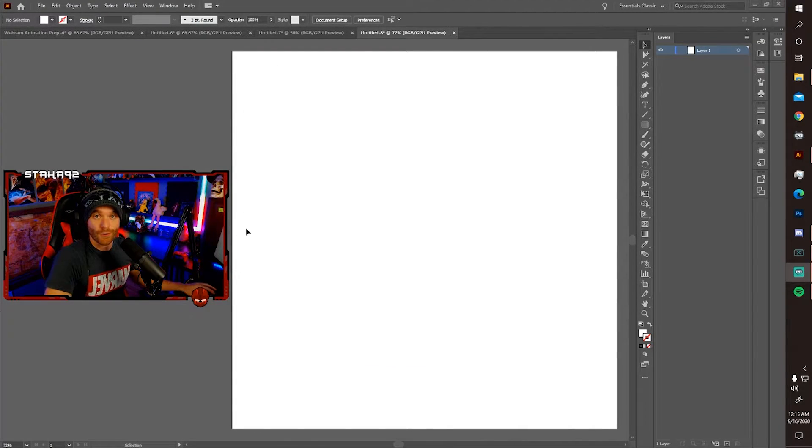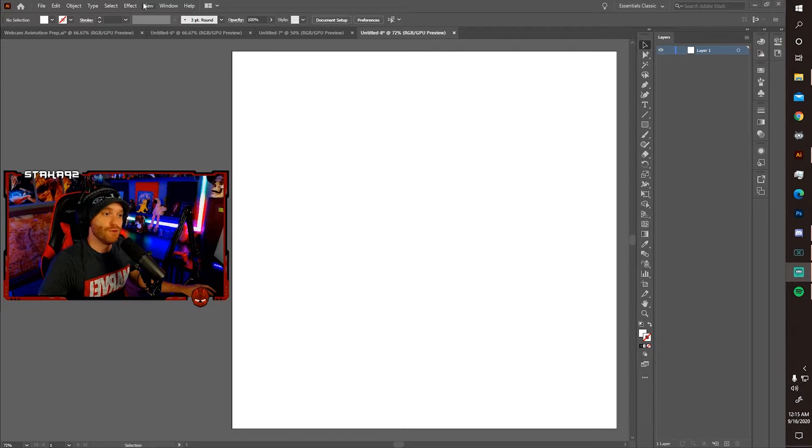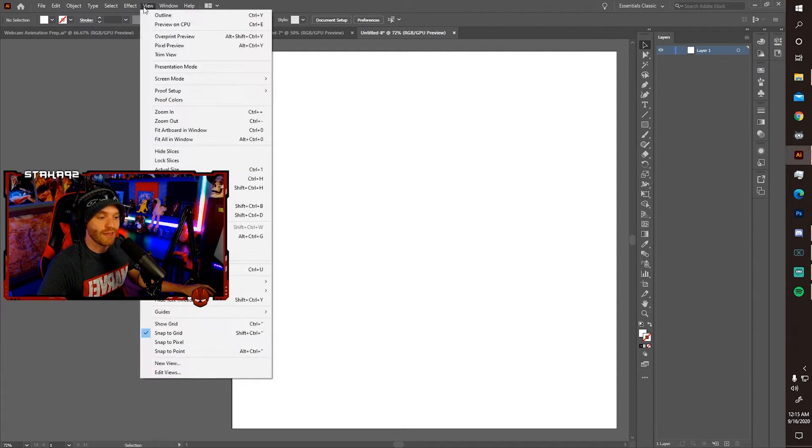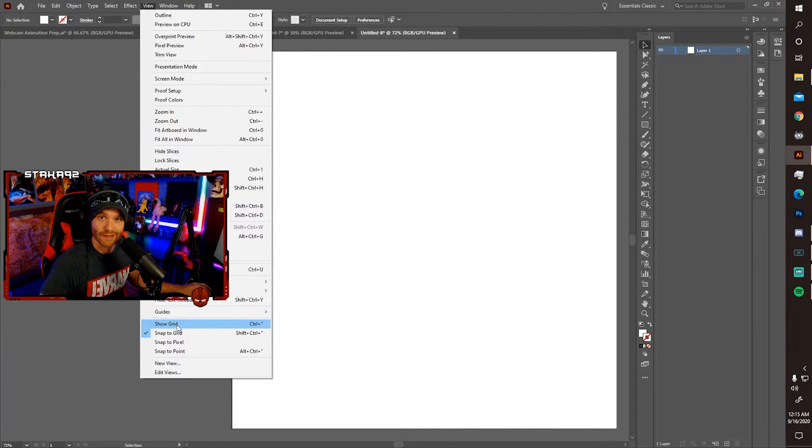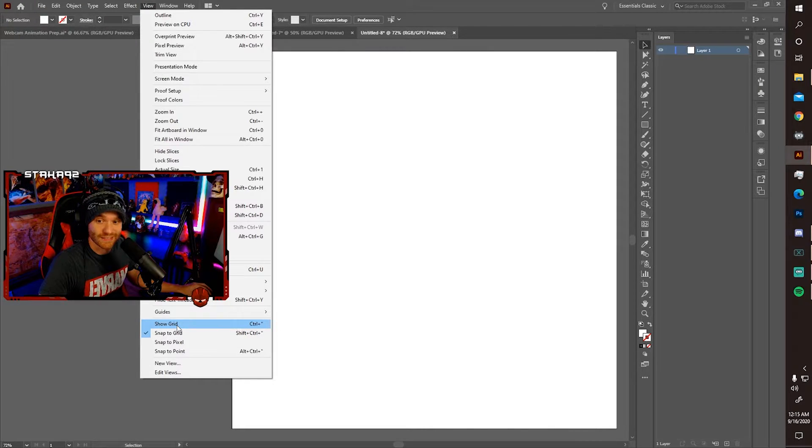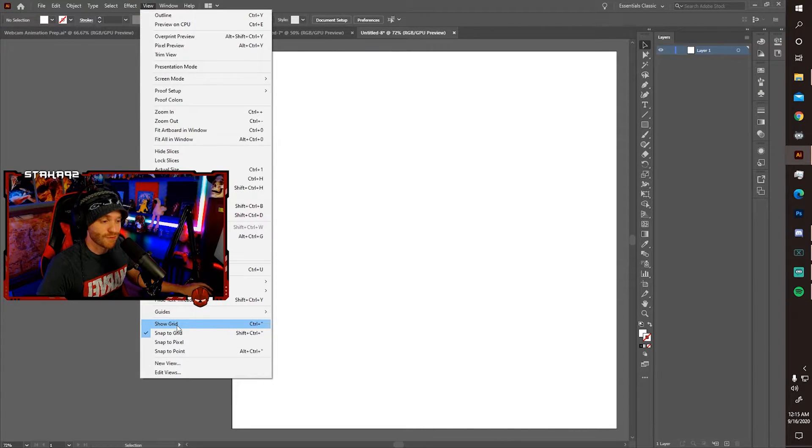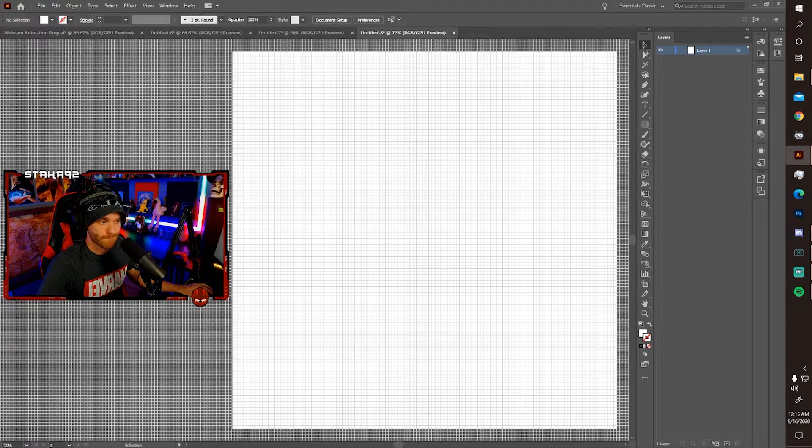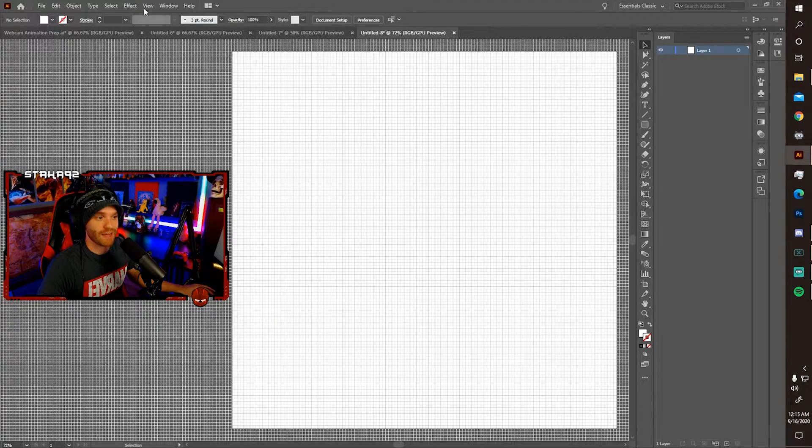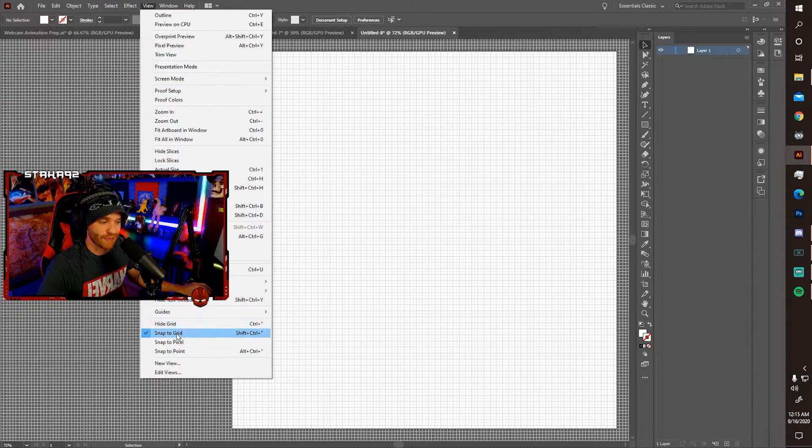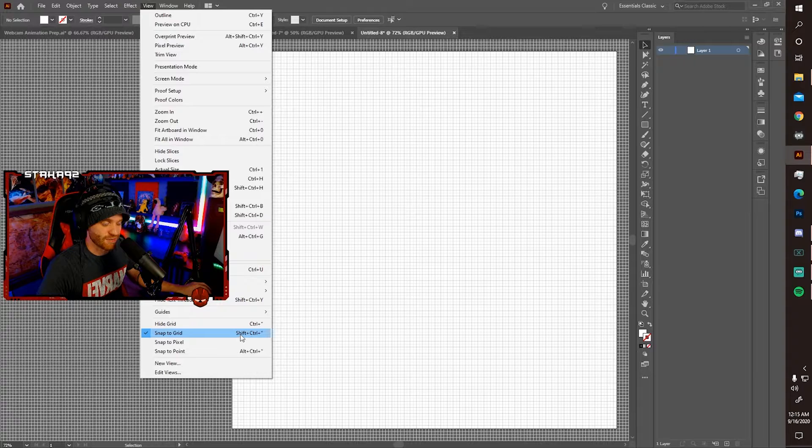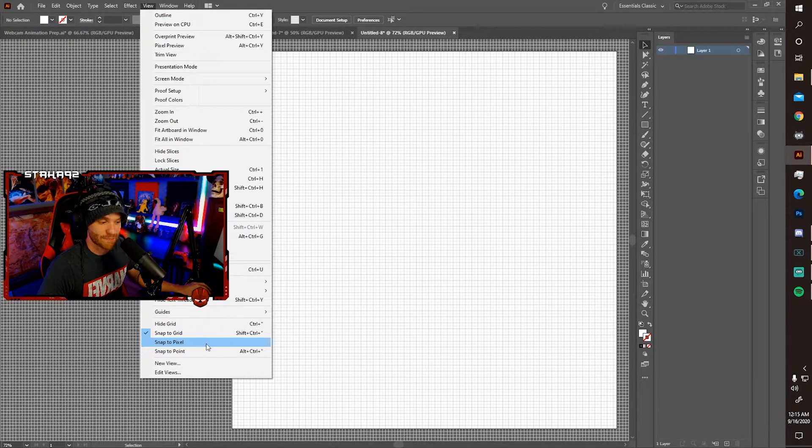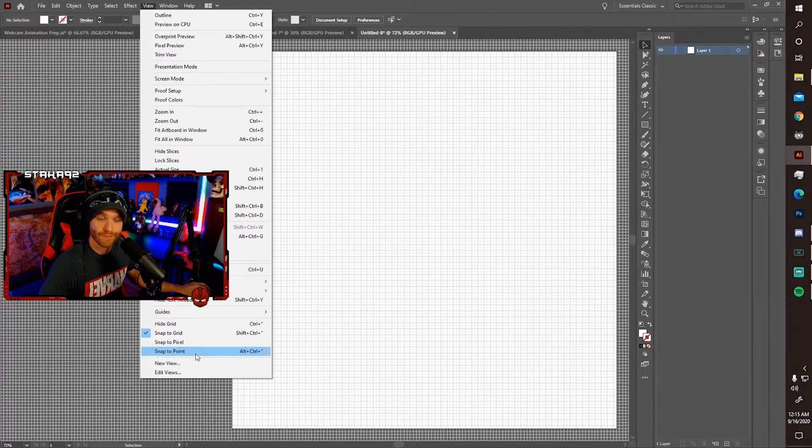All righty, now navigate up to view, and scroll down to show grid. I would like to see the grid. This is very important to work on projects like this. Now go back and verify that snap to grid is the only thing checked. Uncheck snap to pixel and snap to point.